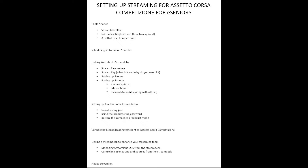Streamlabs OBS is free software and what it allows you to do is take images from your computer, take the sound from your computer, from your microphone, and basically push it out to a server which could be a YouTube server, Twitter server, or whatever. So what that means is you can actually have settings set up, stream something you're watching or something you're doing, and that'll appear on the World Wide Web for people to watch.